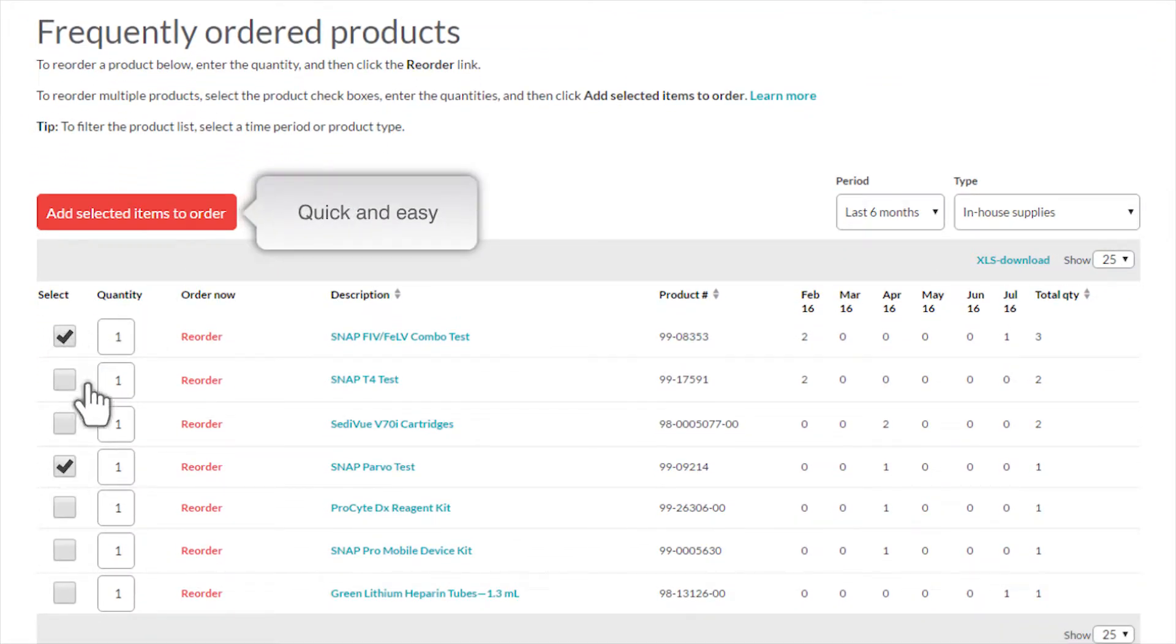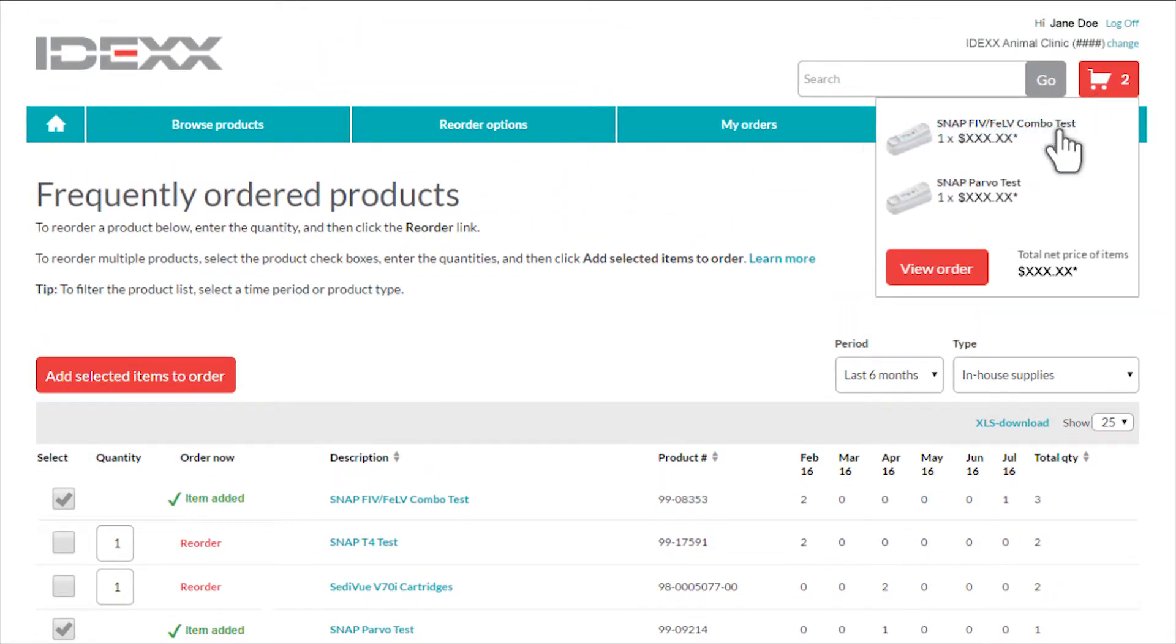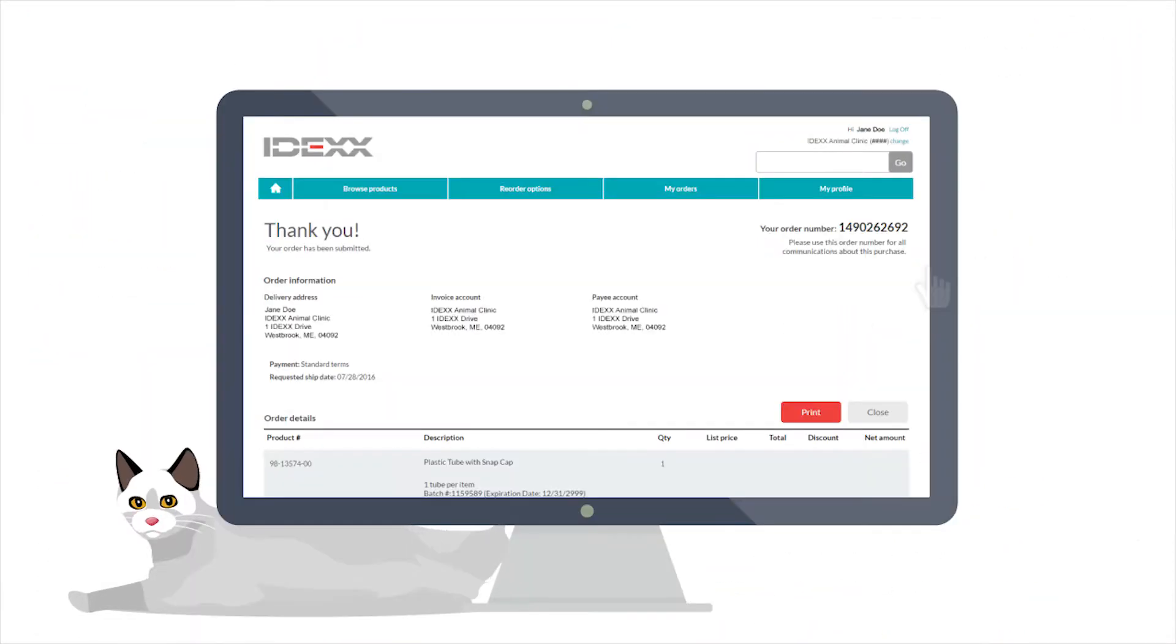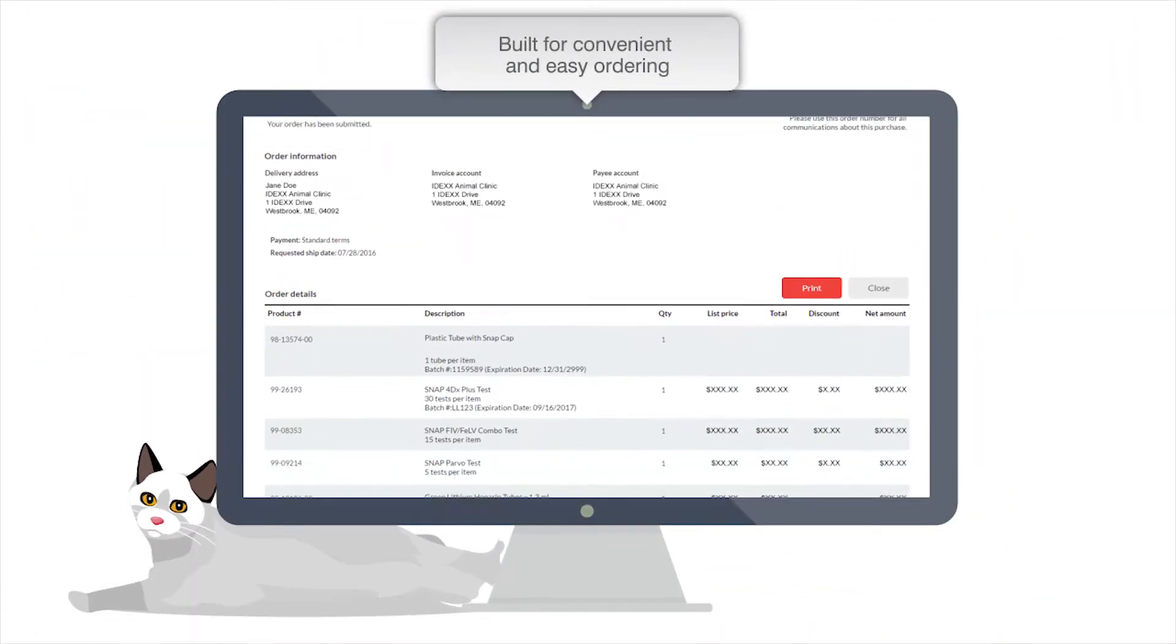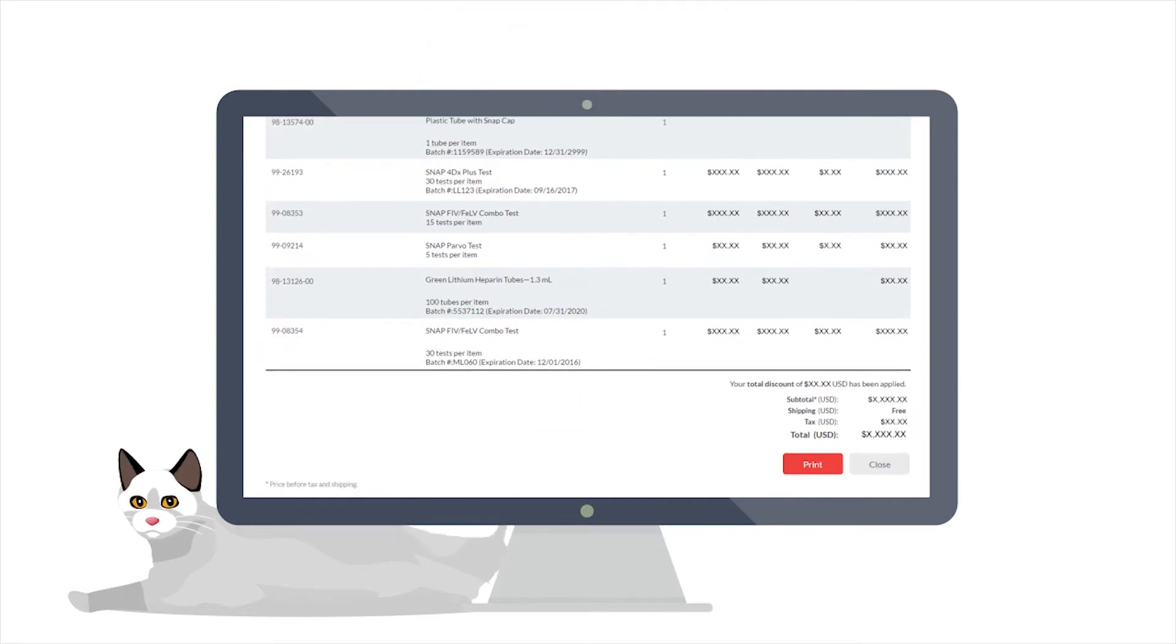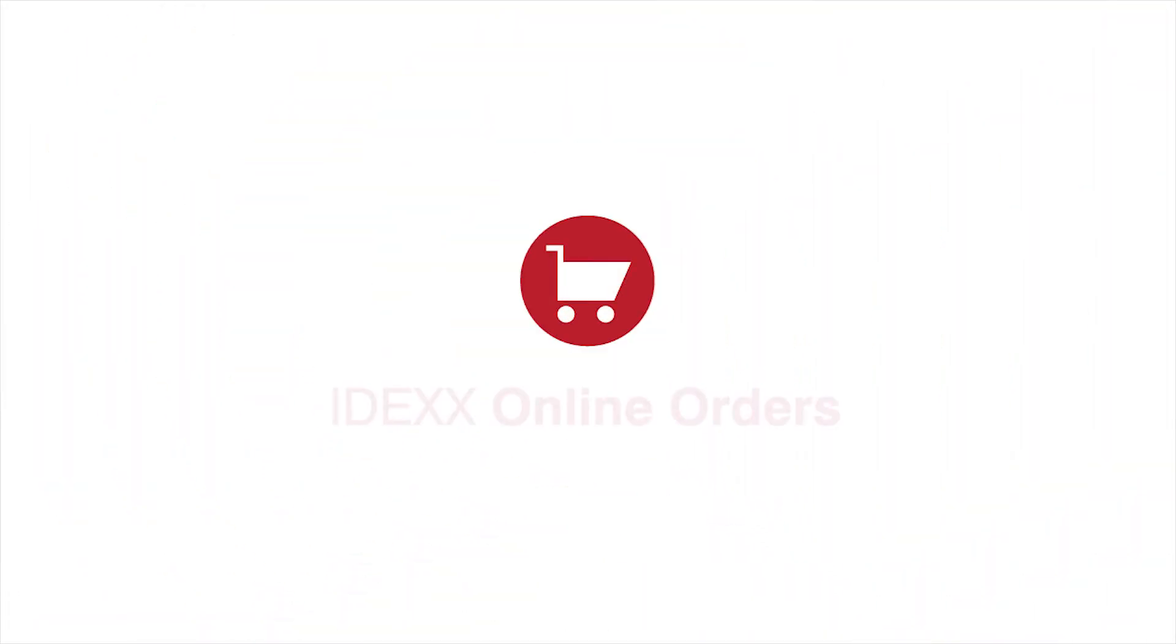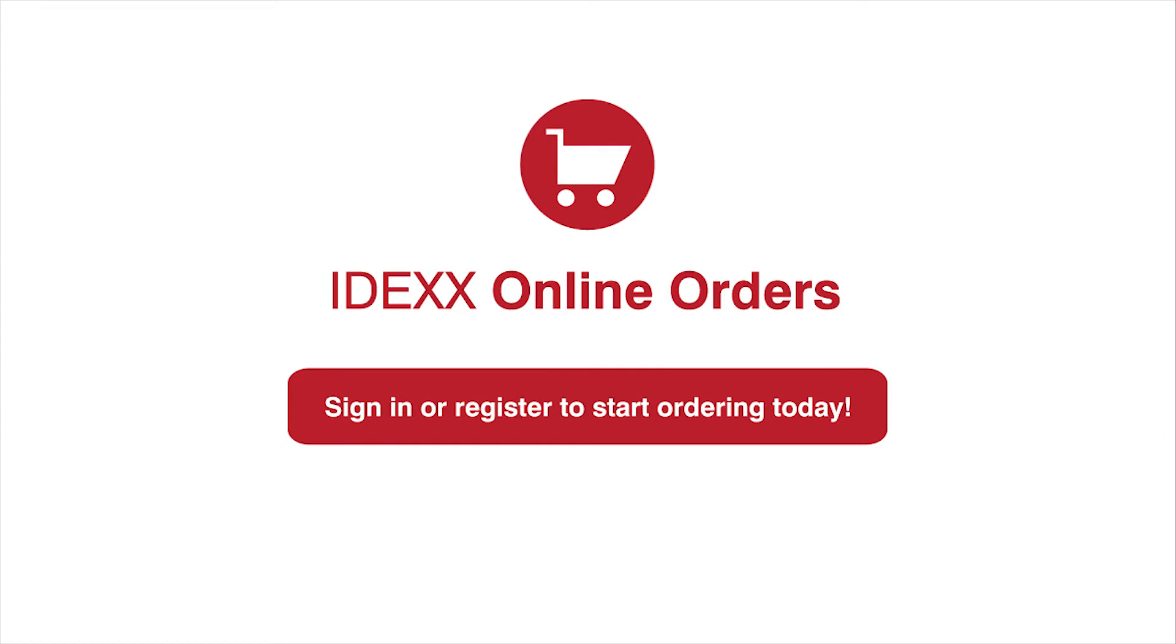IDEXX online orders is built for convenient and easy ordering from any device, so you can keep your practice running smoothly. It's the innovative online experience you expect from IDEXX. Sign in or register to start ordering today.